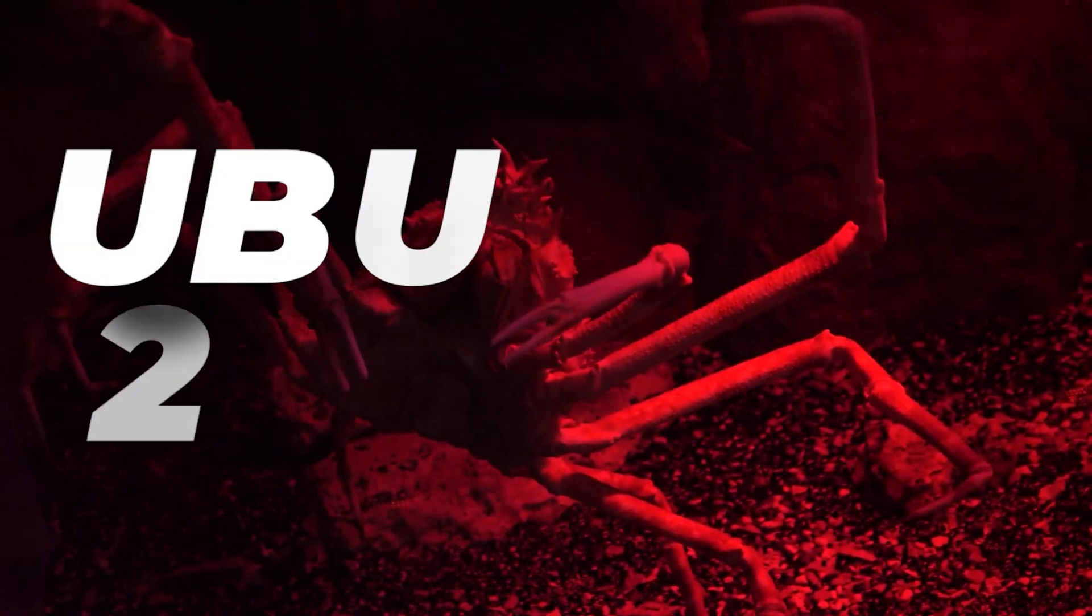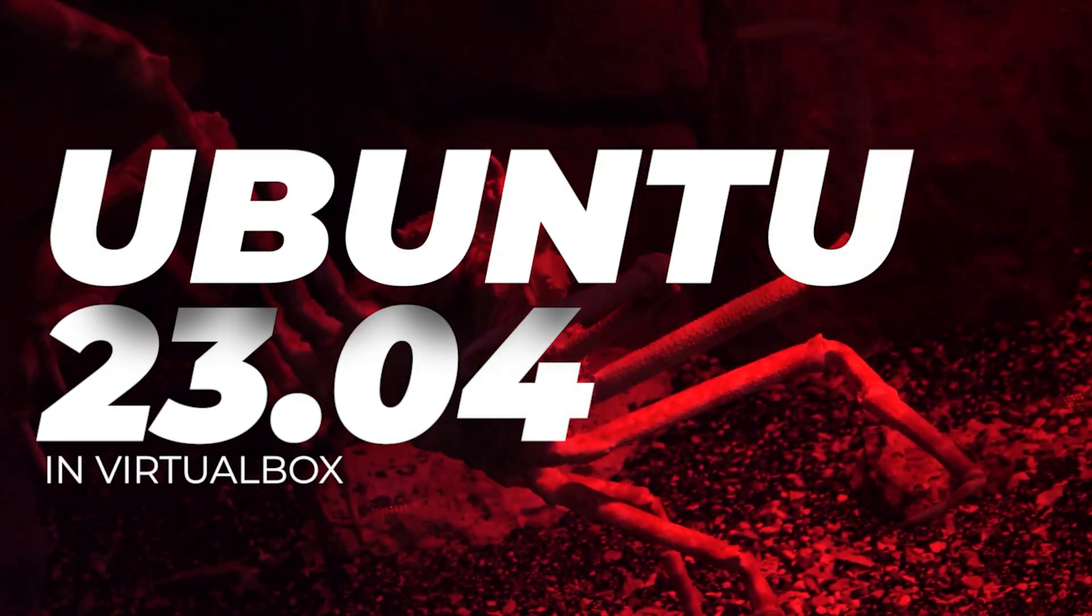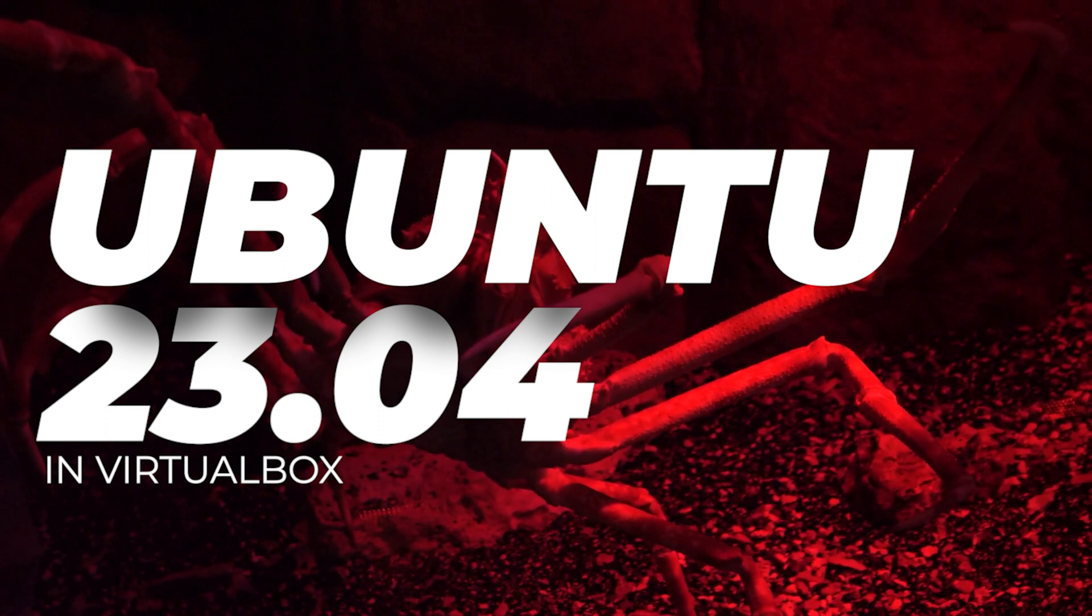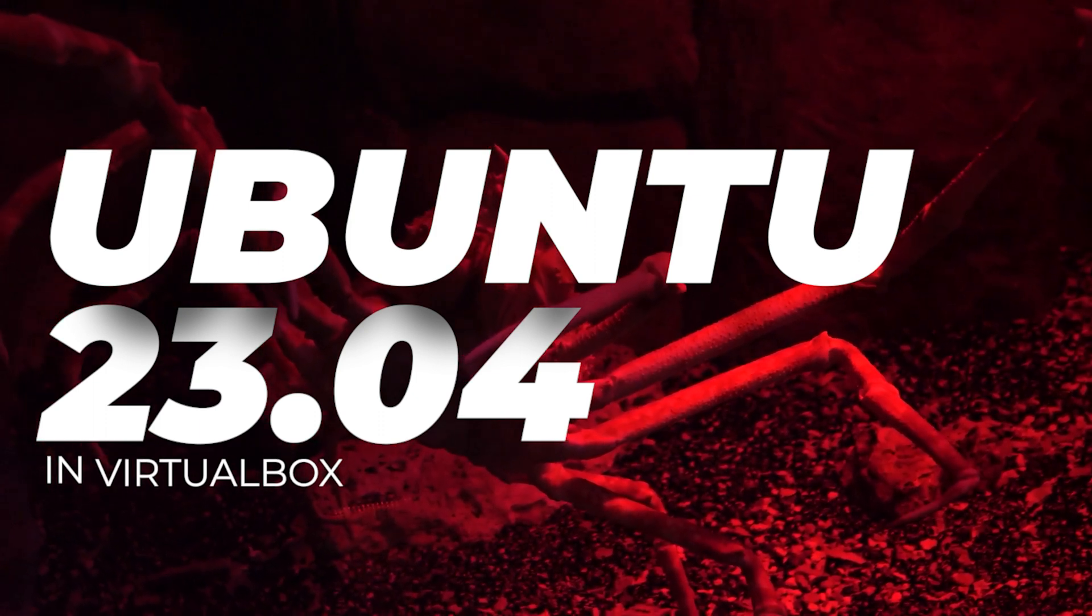Welcome to the channel. In today's video, we're going to be installing Ubuntu 23.04 inside VirtualBox on a Windows 11 PC.